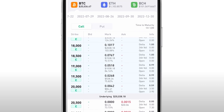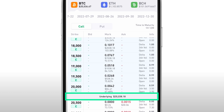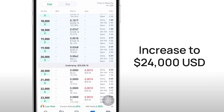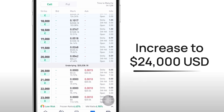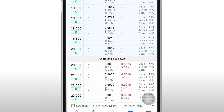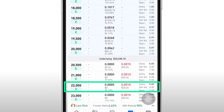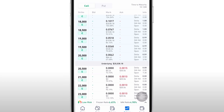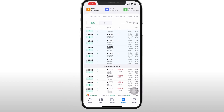After that, choose a contract price above or below the underlying price. As an example, if you think the price of BTC will increase to $24,000 USD at the end of the month, you should choose a price slightly lower — for example, $22,000 USD.